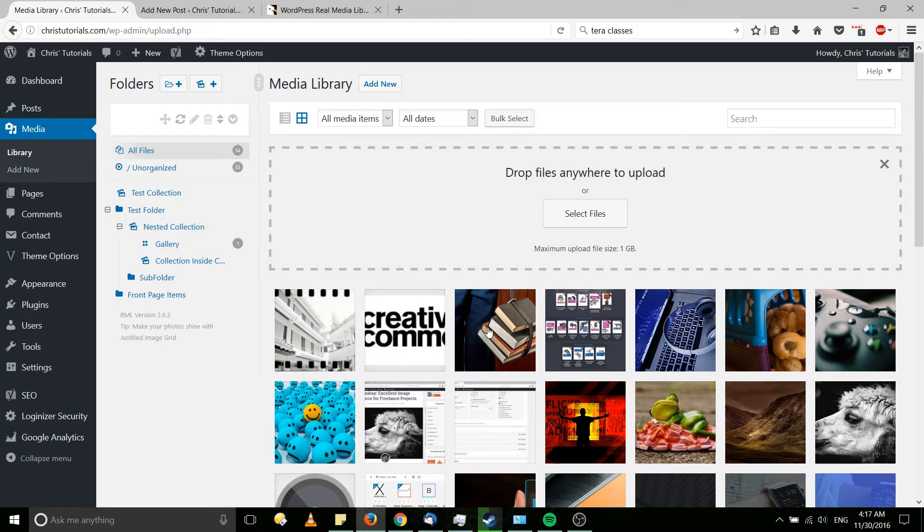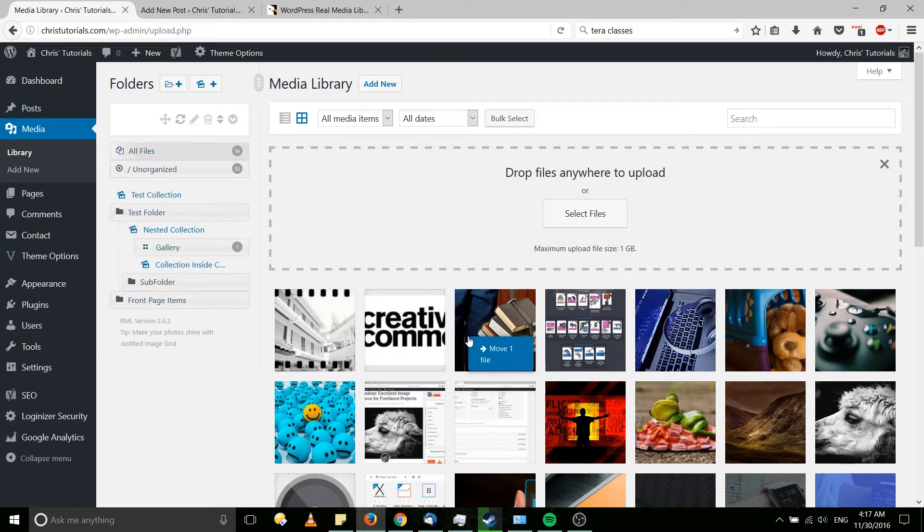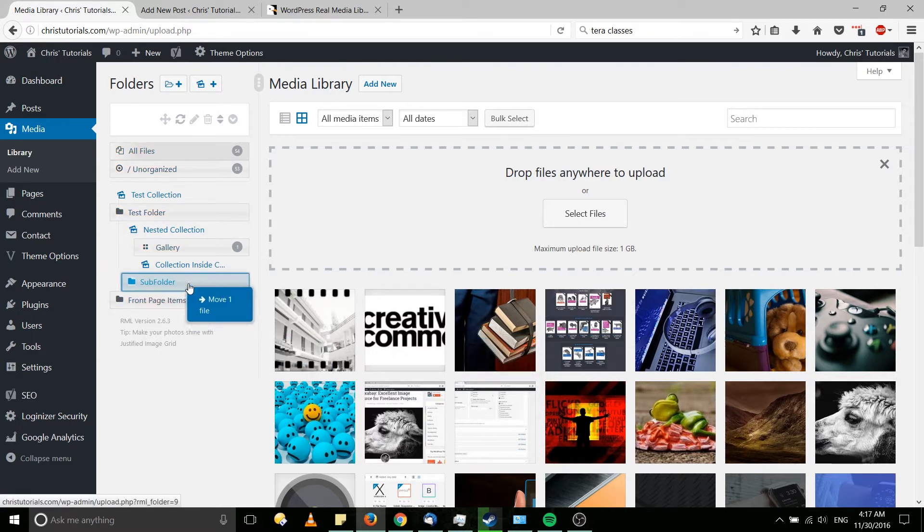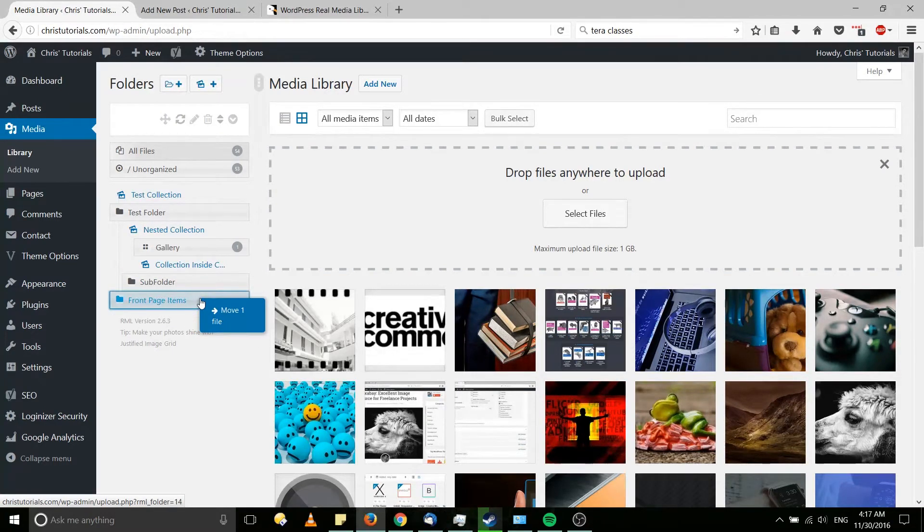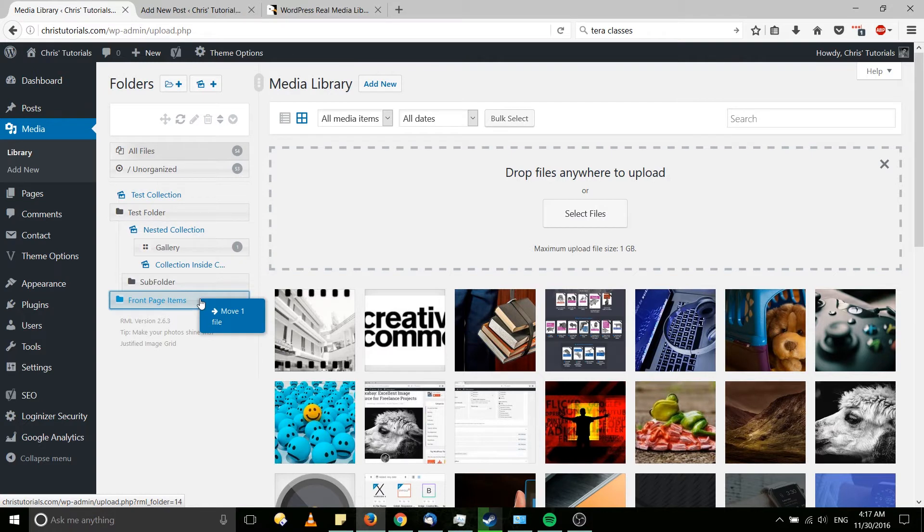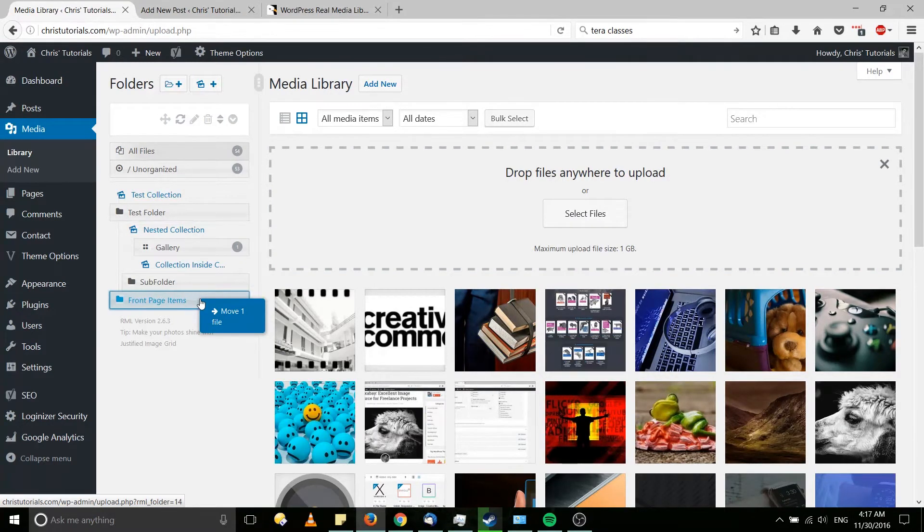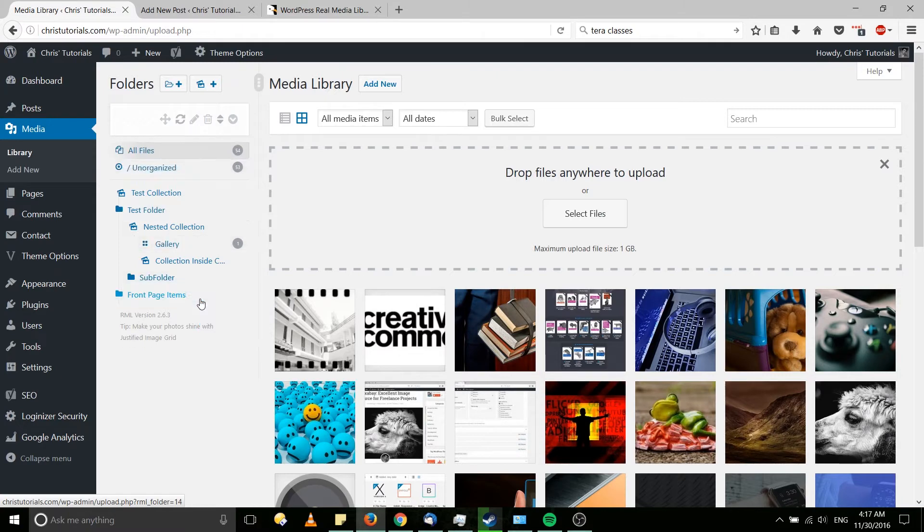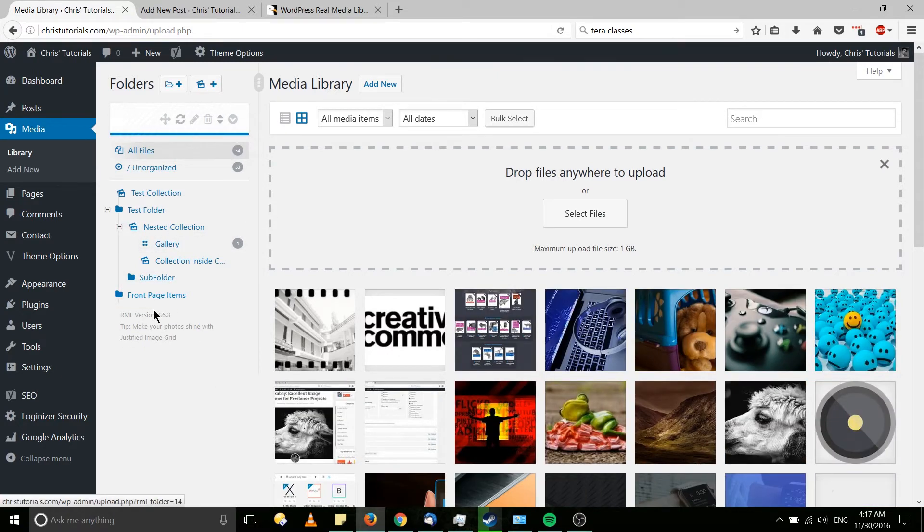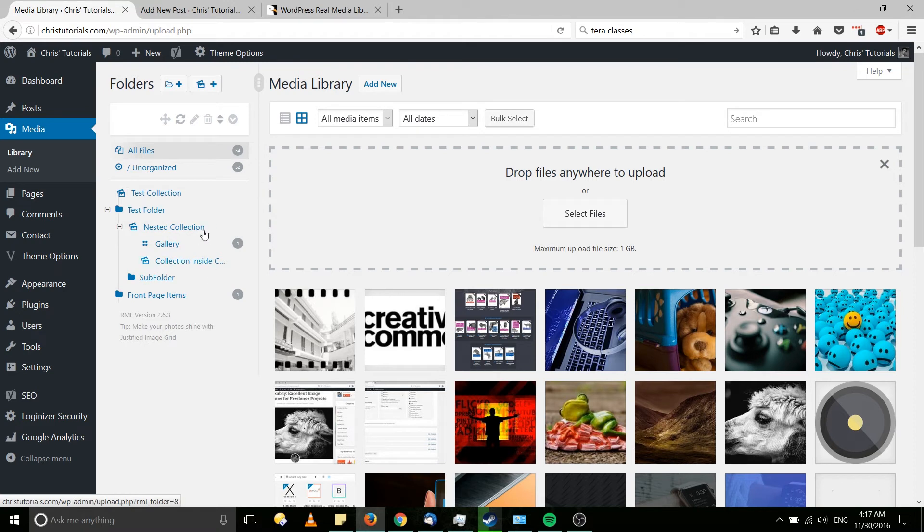So for now I'm just going to drag this item over to front page items and you can see that when you select an item from your media library, it'll immediately show where you're able to drop it. And images can go into either folders or galleries but not collections. Collections only hold groups of galleries. So I'll put that in front page items and that's just going to be organization.